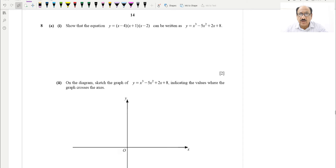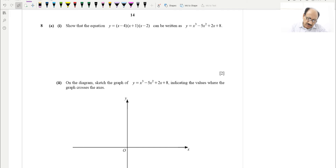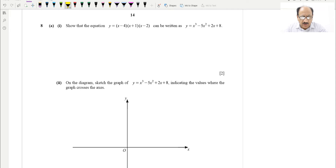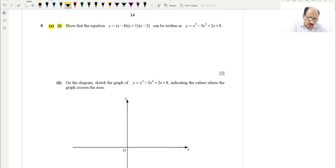Hello everyone, today we have selected a very important question from the graph section, which is basically sketching the graph. A cubic graph is provided which we need to sketch. This is very important for IGCSE students — both Cambridge and Edexcel — and this is around a 10-11 mark question. It will be very nice practice and preparation for your exam. Part A says: show that the equation can be written in this format.